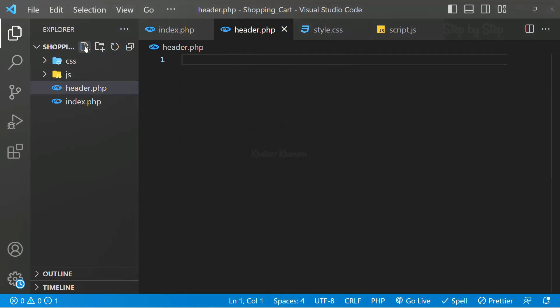If you want, you can create a separate folder called includes and inside that you can include all these files, but as of now I am only going to use header so I have just created one file header.